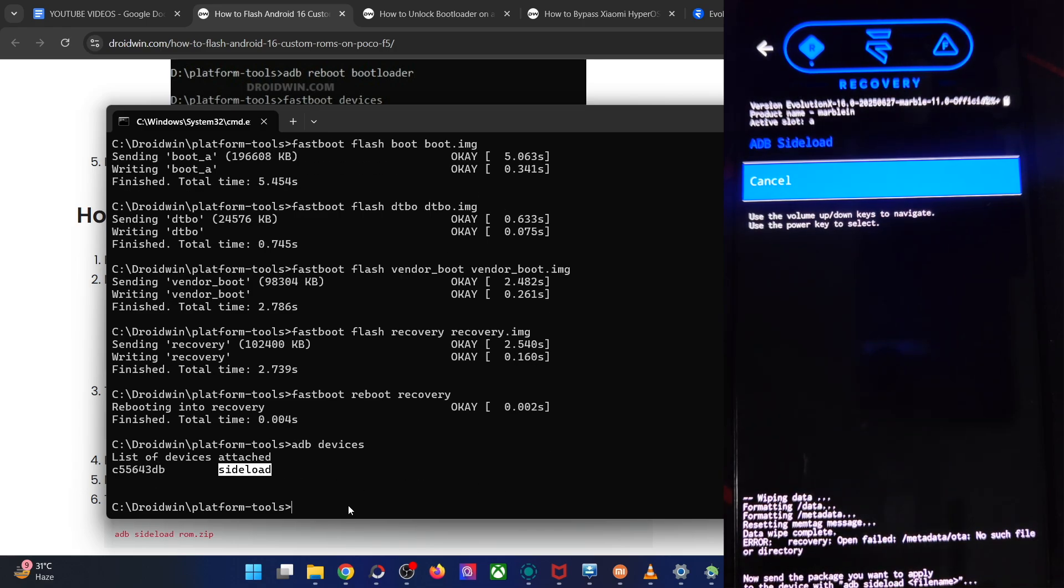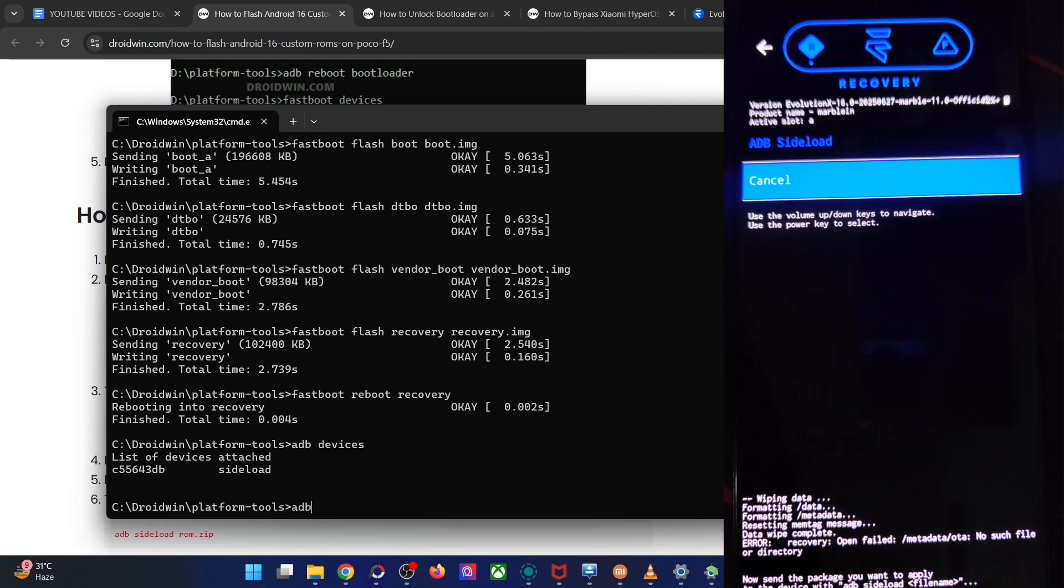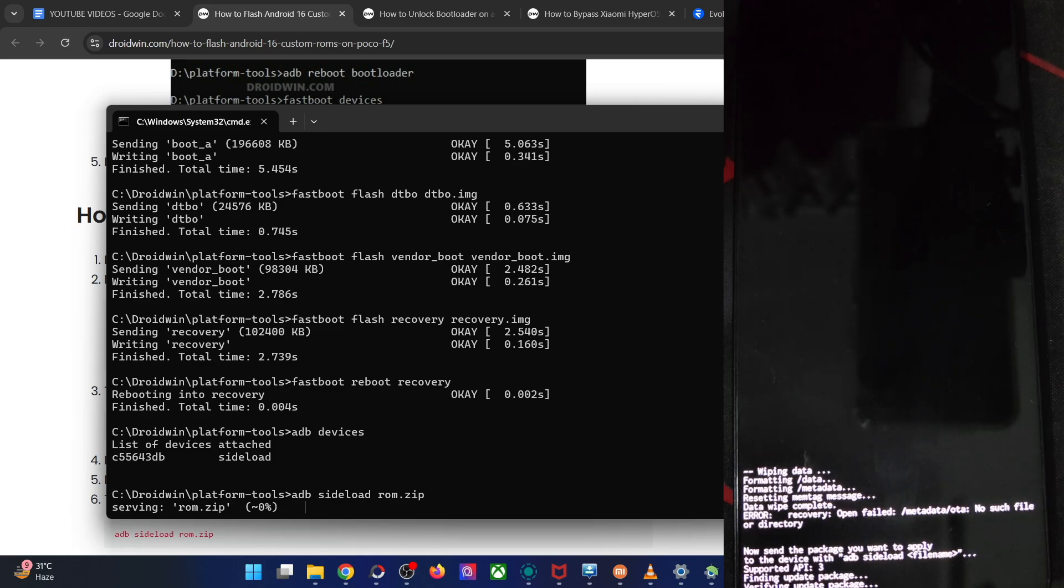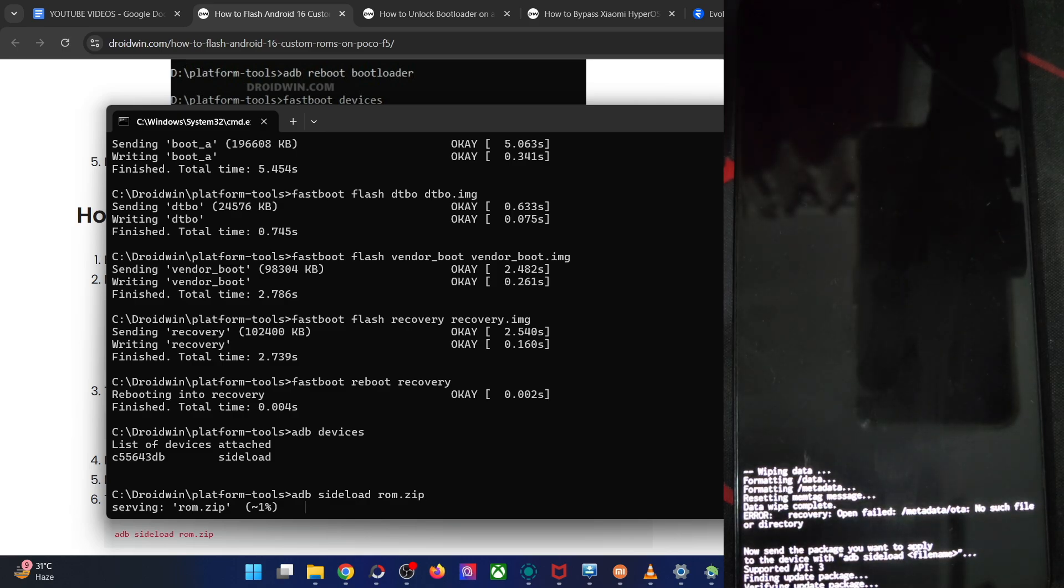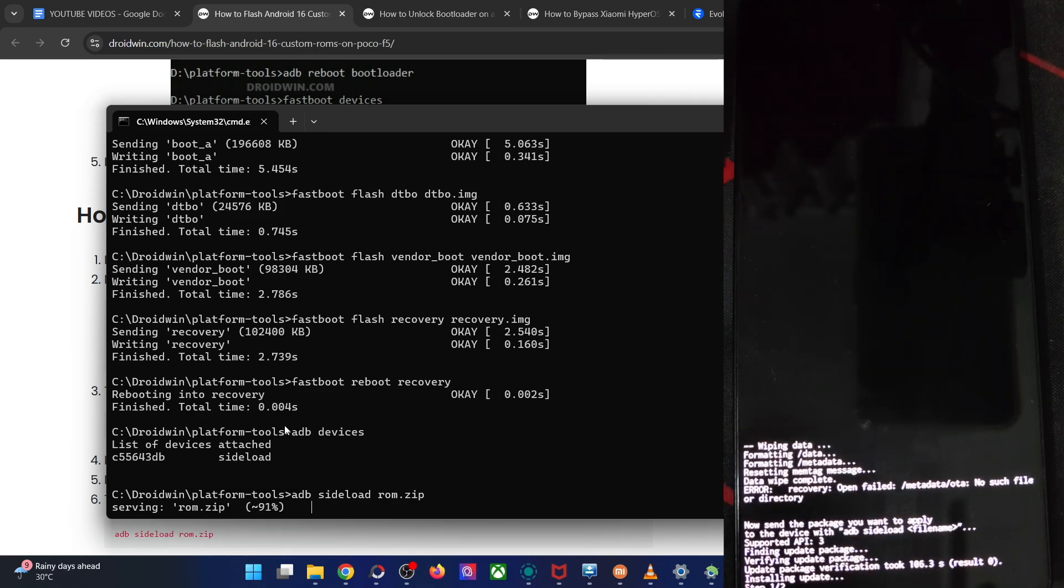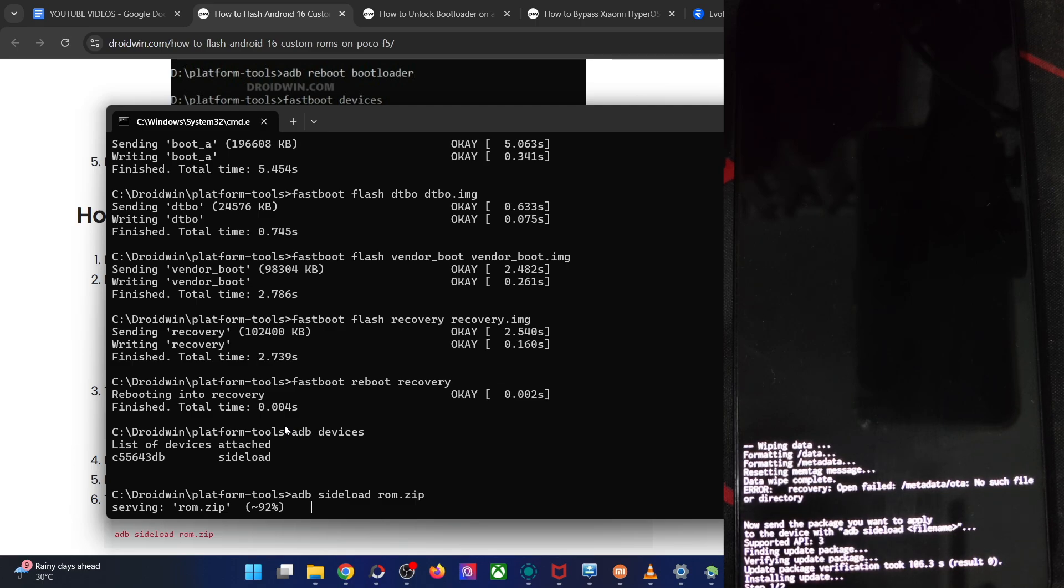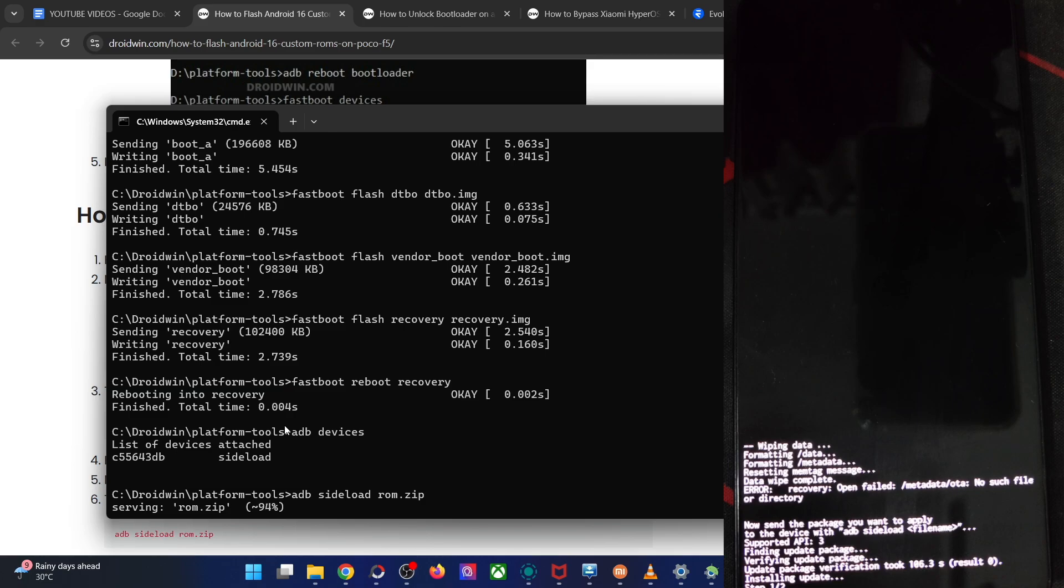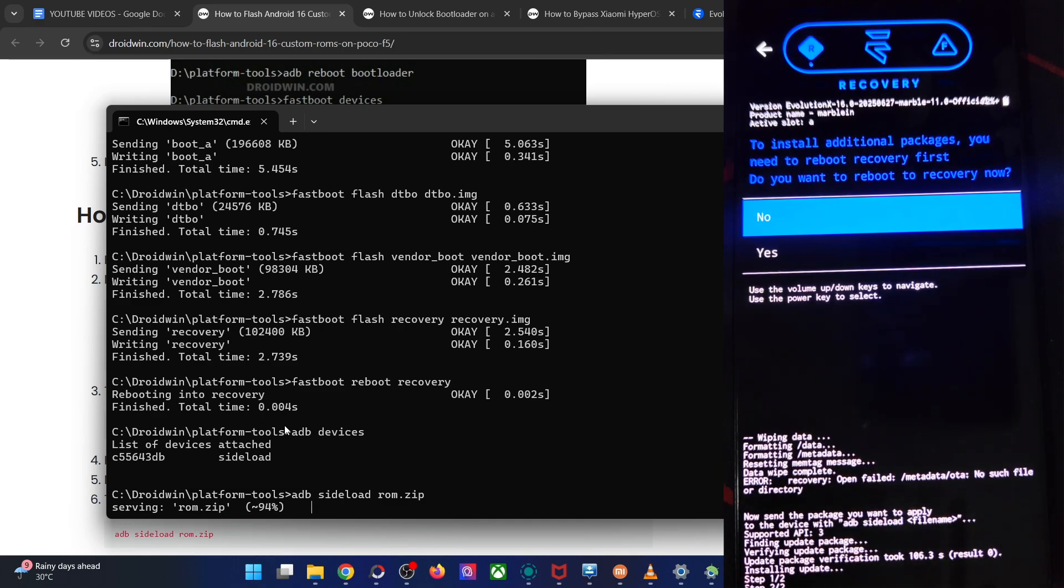If that's all well and good, type in the command ADB sideload file name, which is ROM.zip hit the enter key and you might get a prompt on your phone. Let's see if that happens or not. So wait for a few more seconds. So guys, there will be no prompt whatsoever. The flashing will start and will reach the 100% mark without any prompt whatsoever. So that's all normal. On some phones, we might get a prompt that we have to tap on yes, but that's not the case with this ROM and this phone. So it's all well and good and the flashing now about to reach 100% mark.